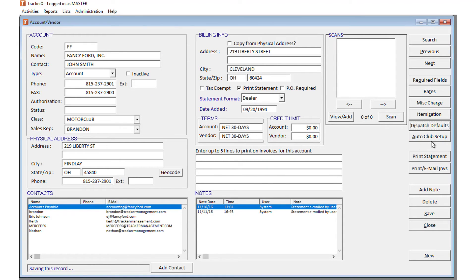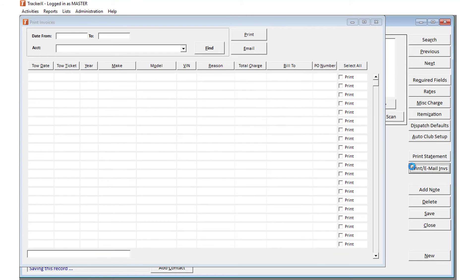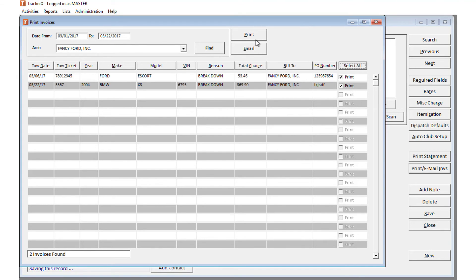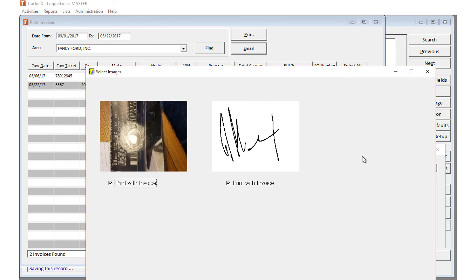And finally, you can email statements or invoices directly on an account level. If you do choose to email the invoices, you'll also be given the option to attach or unattach any of the associated photos.